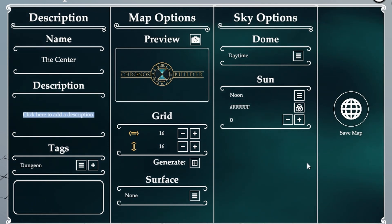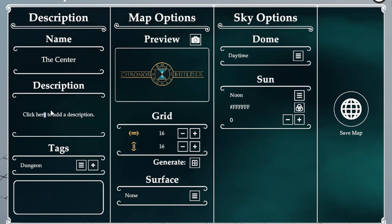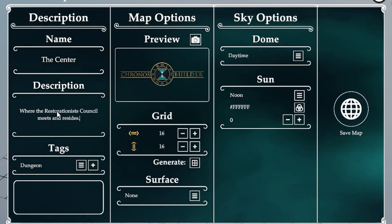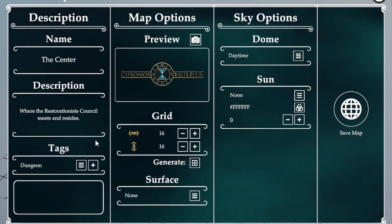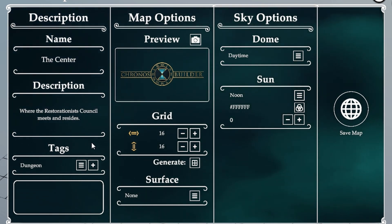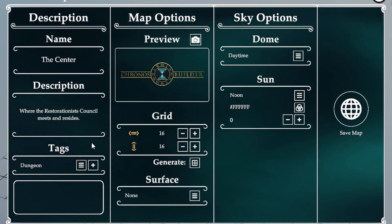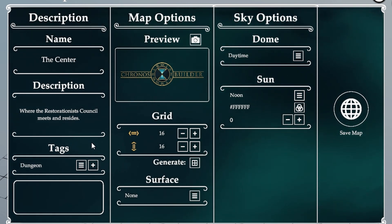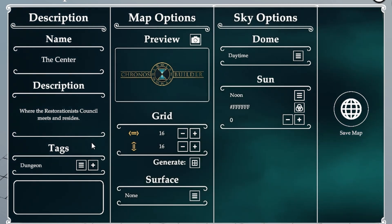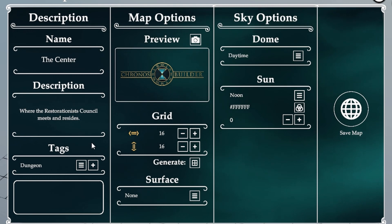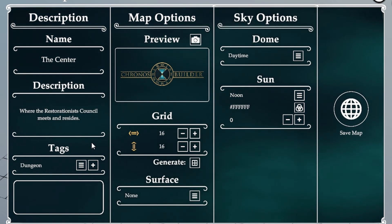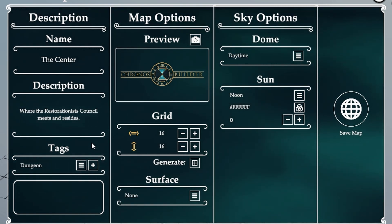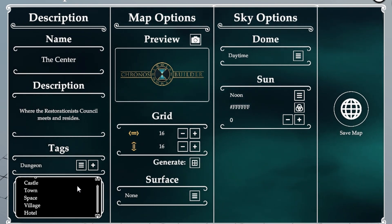Next we're going to give it a description. This is going to be the place where the restorationists reside, live and meet. Now we're going to go down to the tags. These, trust me on this, are important. When you start building up a library of maps, it's going to be important to just look through the maps that you want to load instead of having to scroll through them.